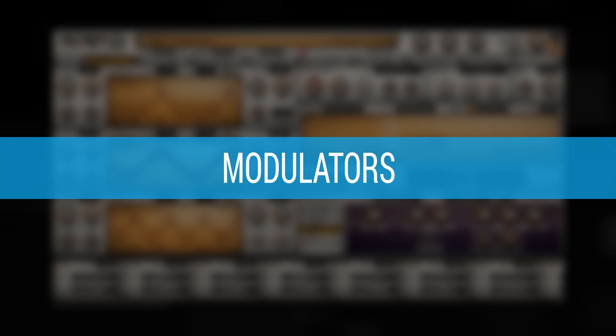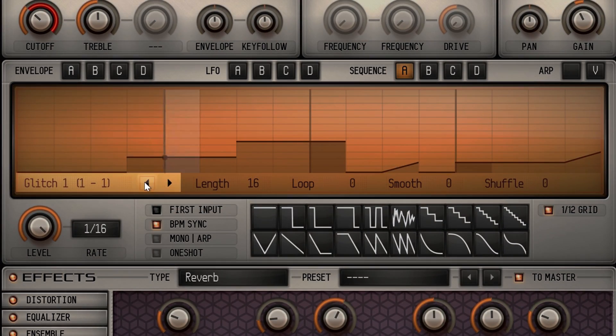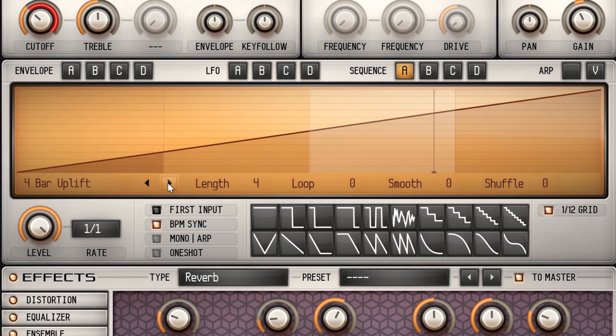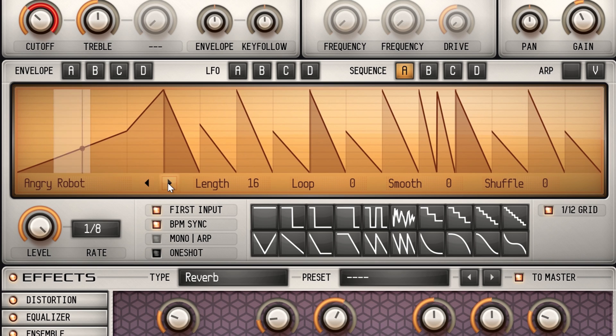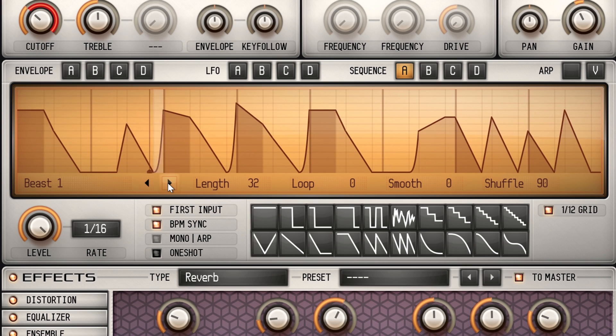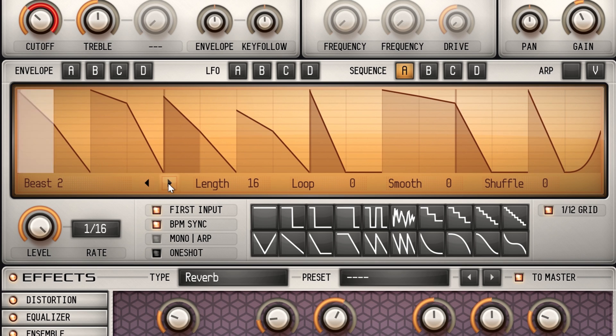By clicking the buttons next to the modulator preset names, you can now quickly browse through all available presets.